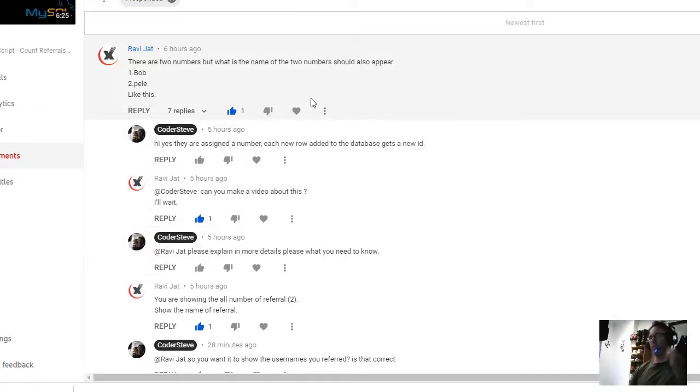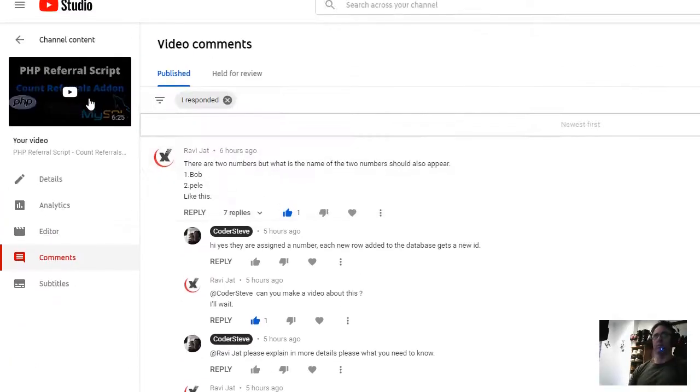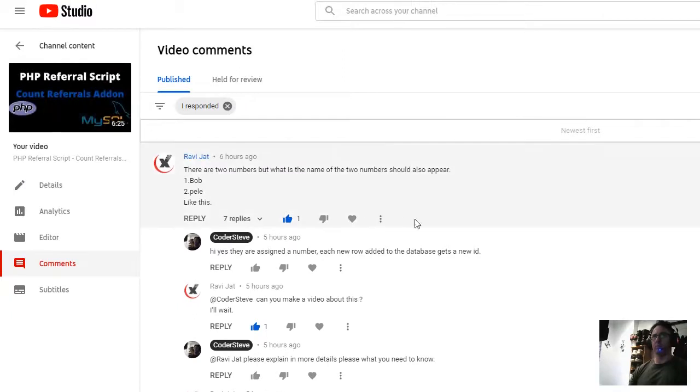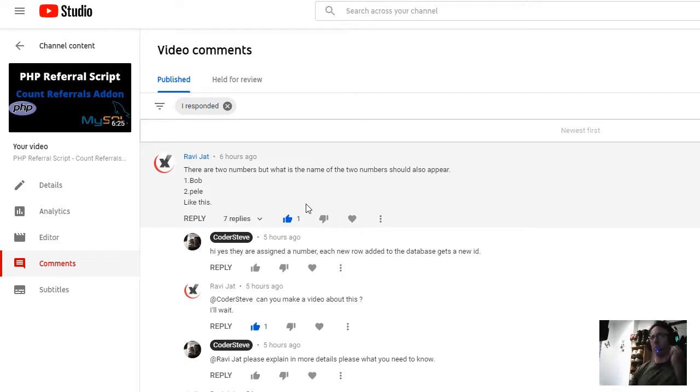Hi everyone, Coda Steve here. I had a comment on my account referrals add-on and my PHP referral script. It said there are two numbers, but what is the name of the two numbers? Should also appear.